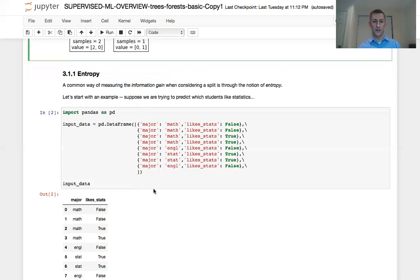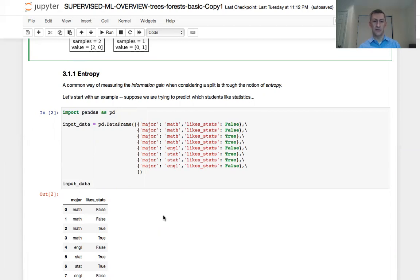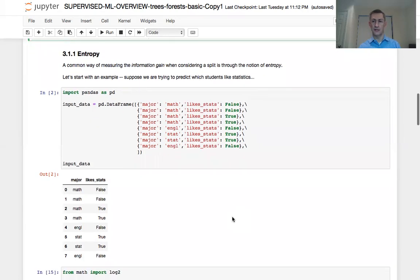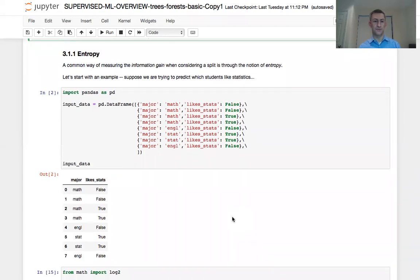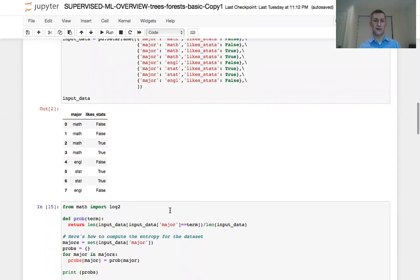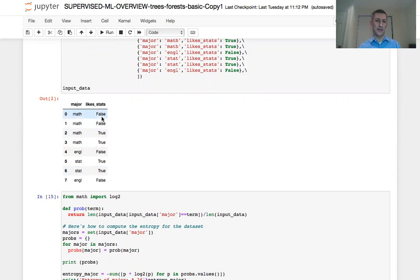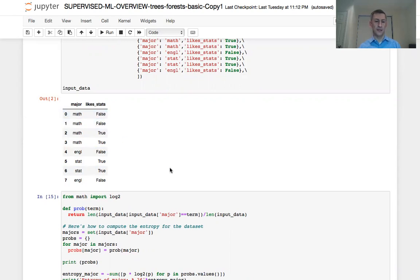Here we were actually looking at an example with eight observations. We had eight students and we had information on their majors. That was our feature vector. And then we also had information on whether they liked stats or not, which was false or true. And we can think of that as our sort of a class label output. So we import pandas and then create a data frame, which stores all of the information representative in our example. And we get this table, which basically shows all of the observations, students, their major as well as whether they like stats or not.